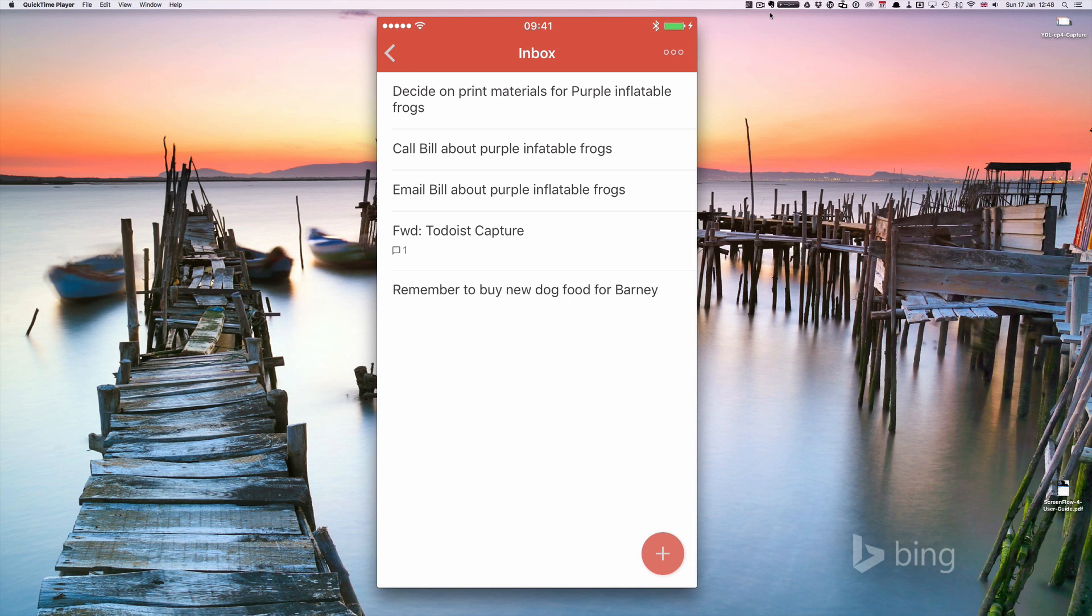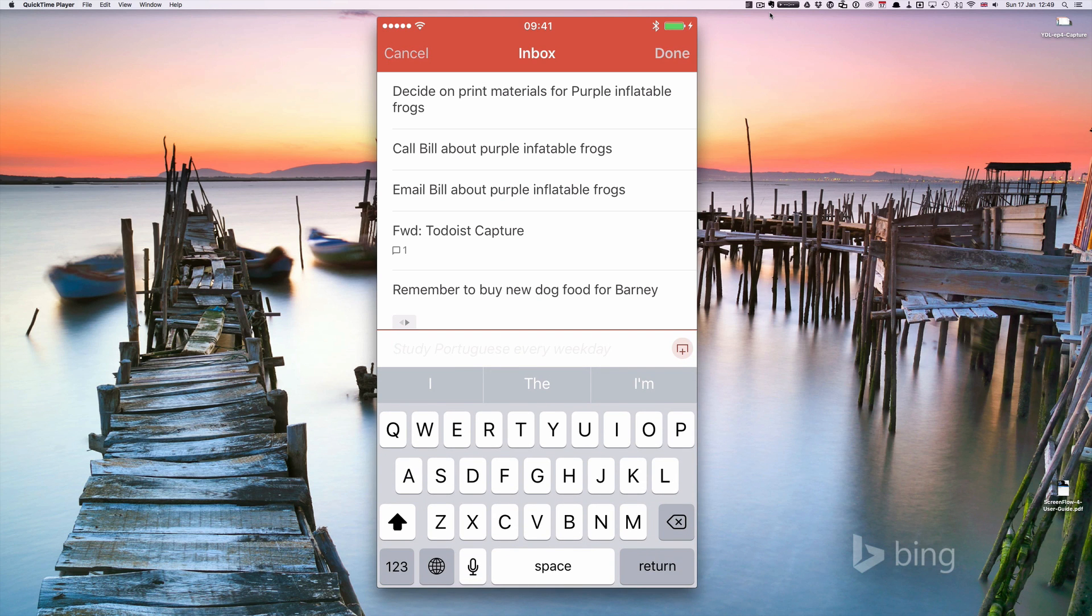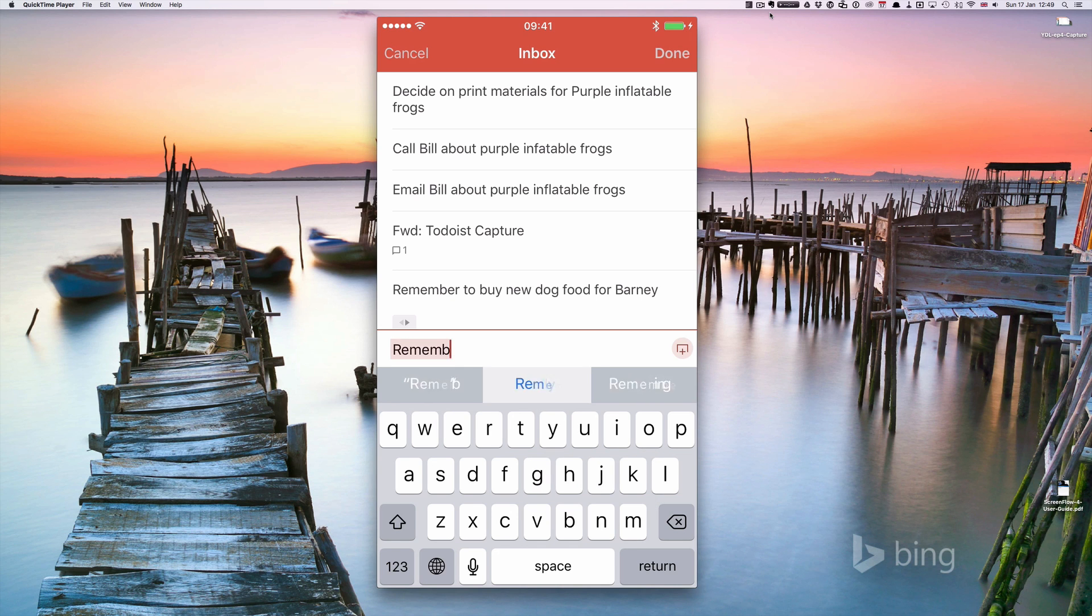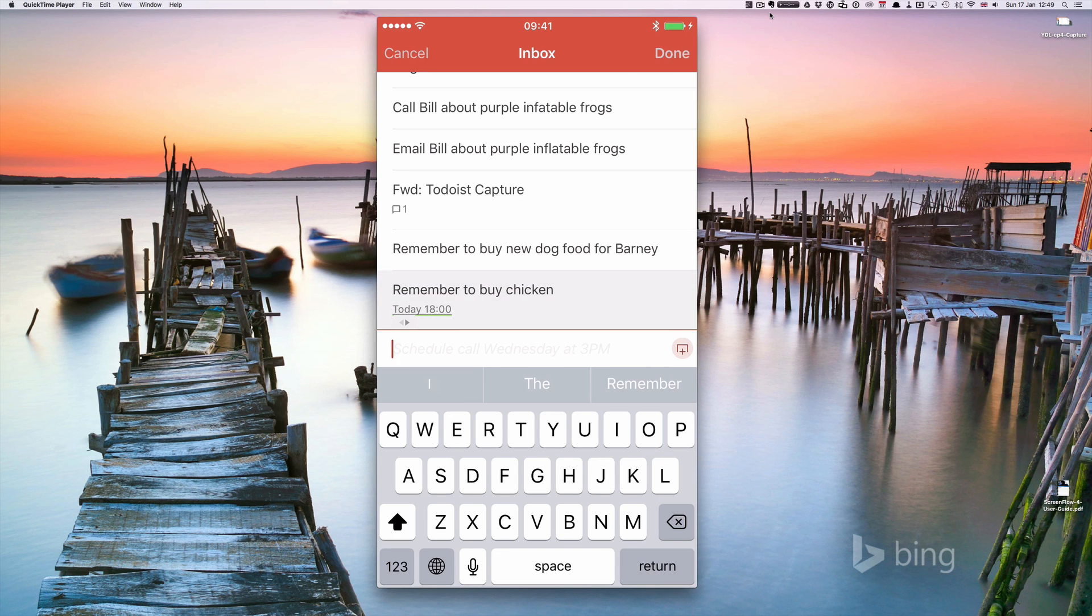One of the beauties of Todoist, which I haven't actually covered yet, is the natural language parsing. On the iPhone and on any cell phone, it's wonderful. What you do is click on this and let's say remember to buy chicken today at 6 p.m. What you'll see is the date is highlighted. If I click return, I now have the date as you can see on here.